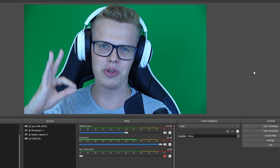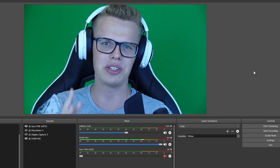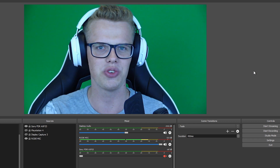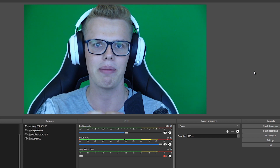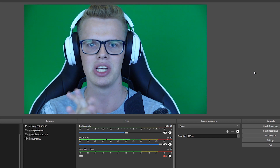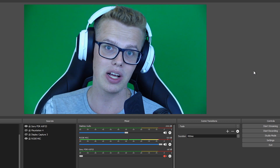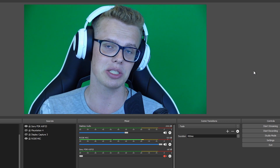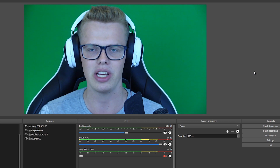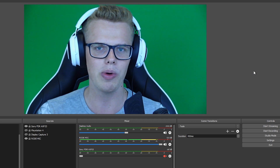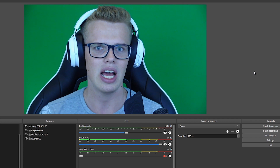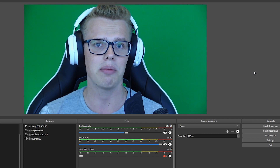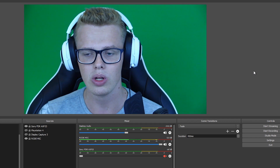Yo guys, it is Cheese, welcome to this brand new video here on this channel. Today I'm going to show you guys how I make my thumbnails. A lot of people are actually asking me nowadays, like how do I make my thumbnails look good? How do I make them clickable?